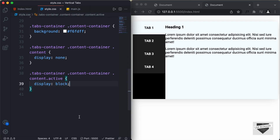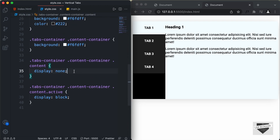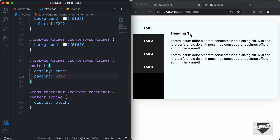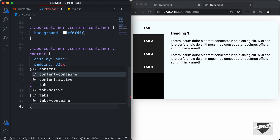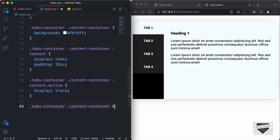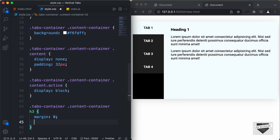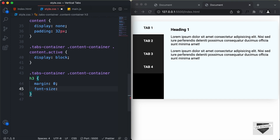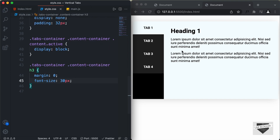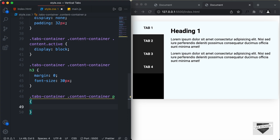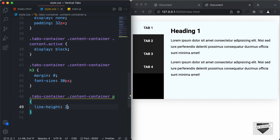Now let's go ahead and style the content. For .content we'll set a padding of 32 pixels. Then let's style the h3 inside the content — for .tabs-container .content-container h3, we'll set margin to 0 and font-size to 30 pixels. And for the paragraph, let's target .tabs-container .content-container p and set line-height to 2. That's it with the styling of the vertical tabs.